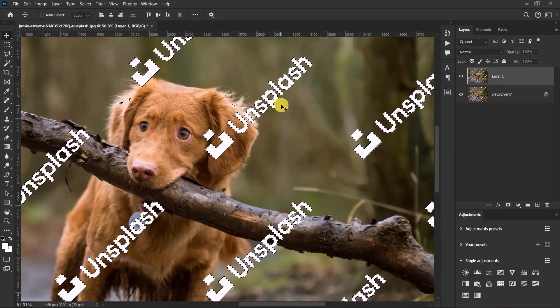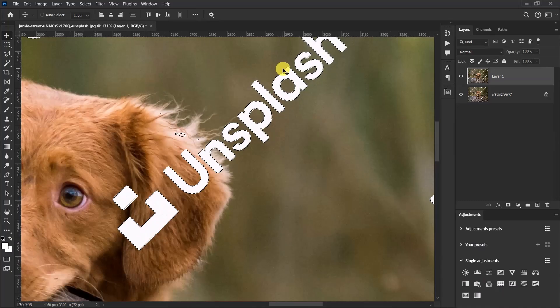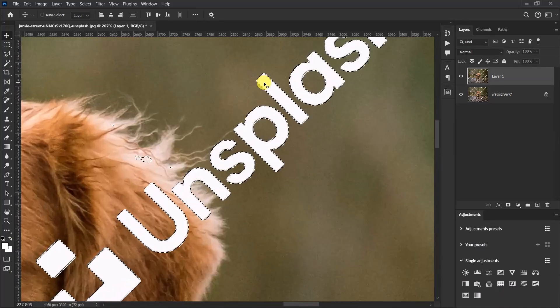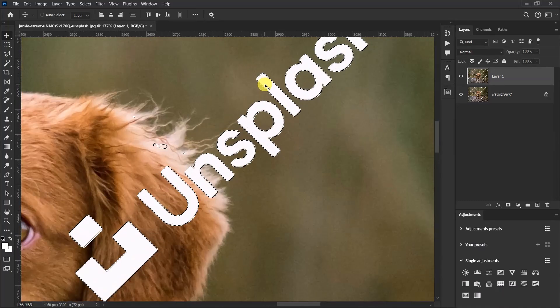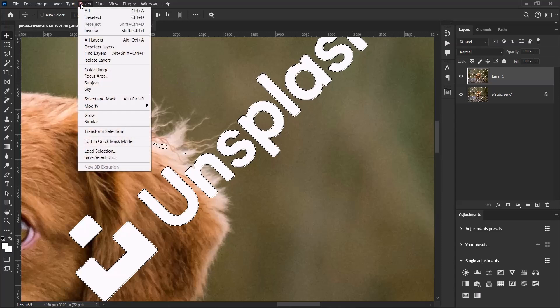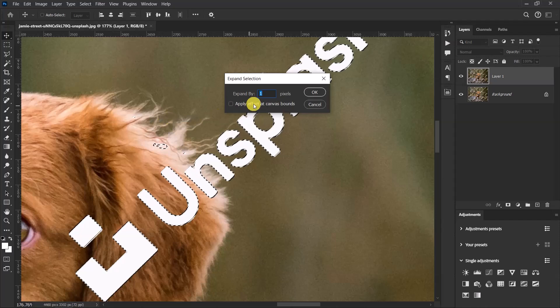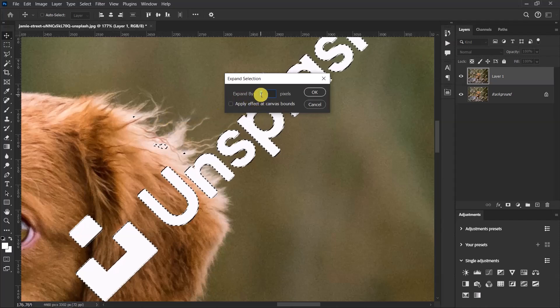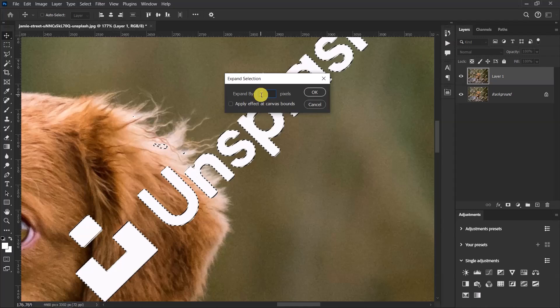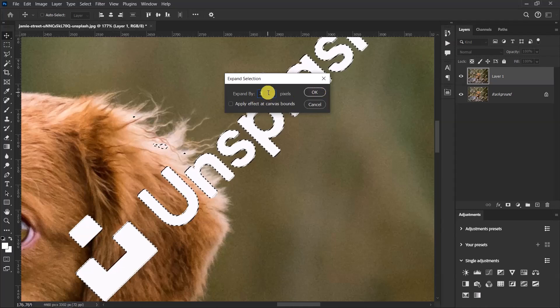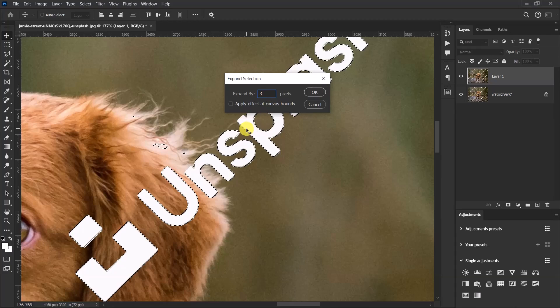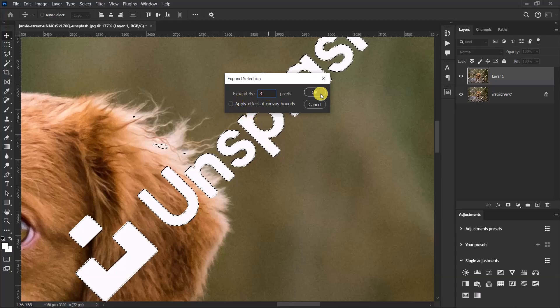So you can see that there's a selection around the watermark. Go to Select, Modify, and select Expand. Over here, let's set the expand by value to three and click on OK. The expand value will depend on your image, but with this image let's go with three and then select OK.